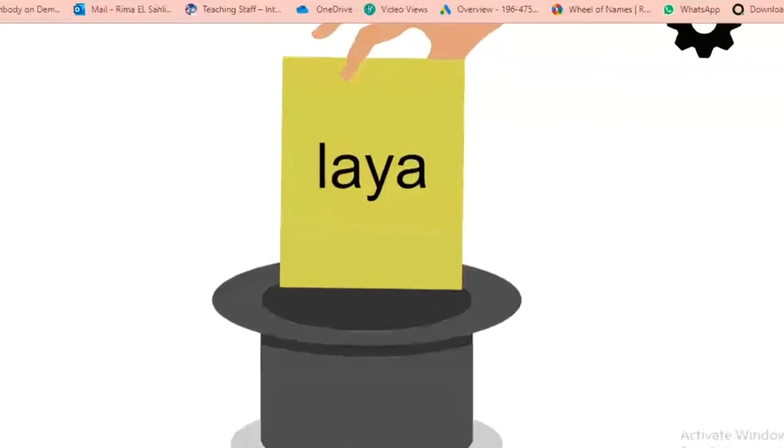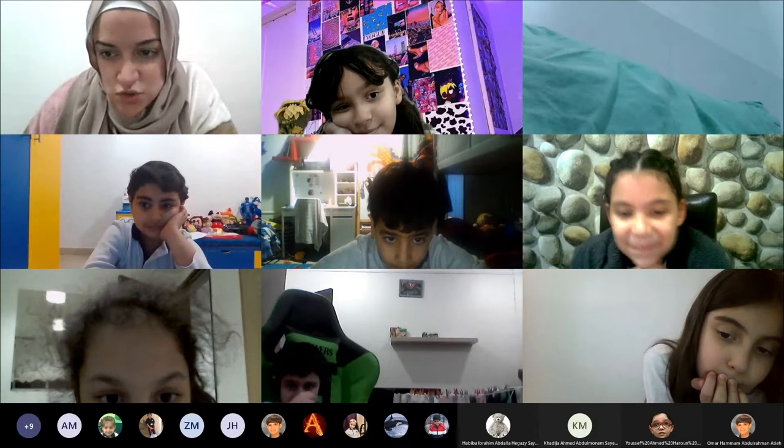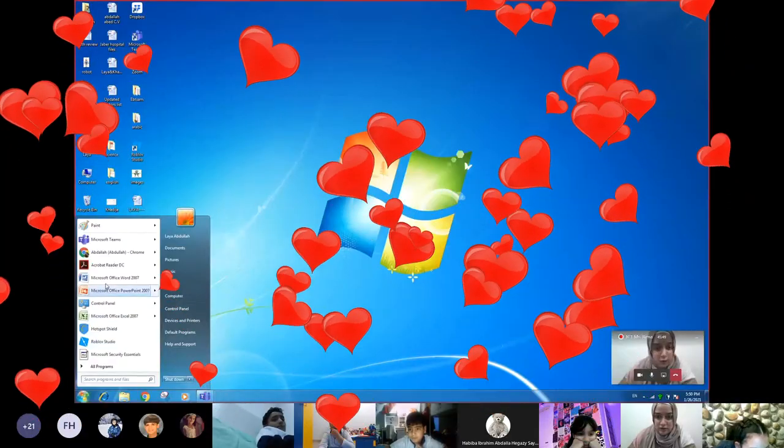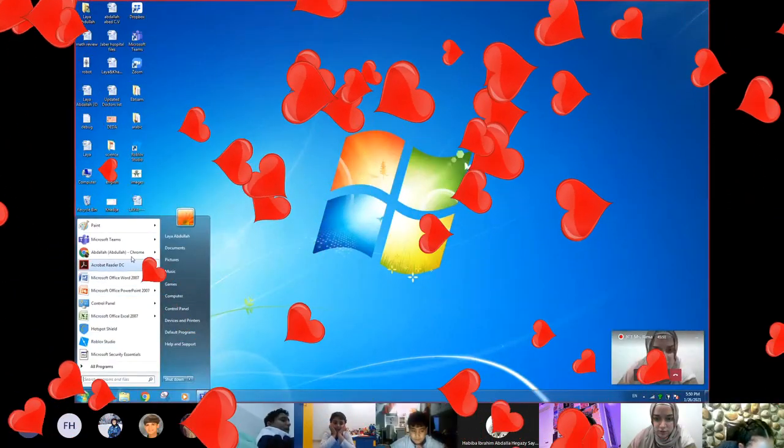Laya. Are you ready, Laya? You're going to present for us. Get ready. Go. You are prepared — teachers are always prepared.